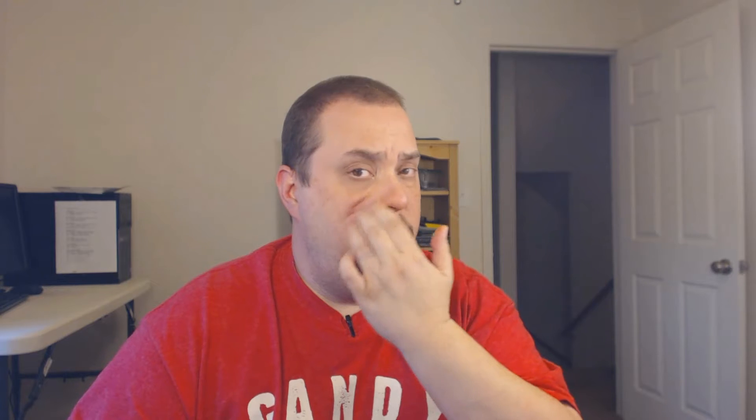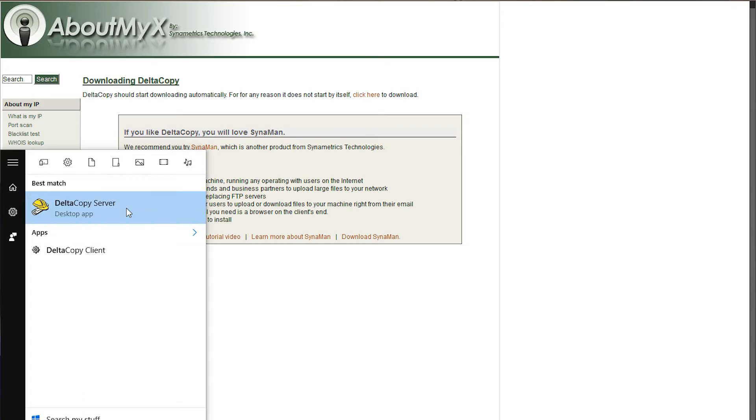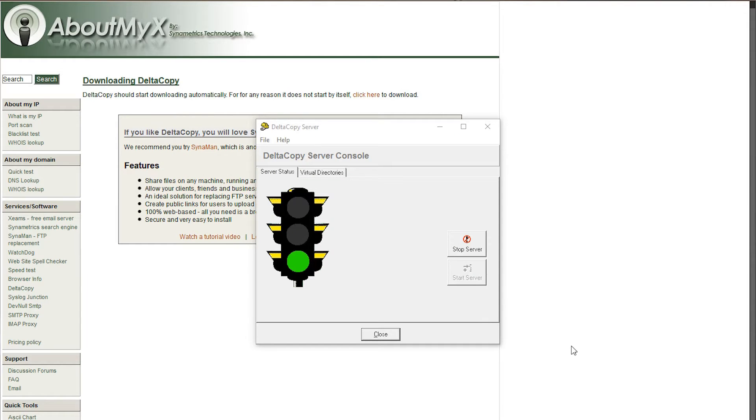Which one you use depends on the direction you're wanting to back up. If you're wanting to back up files from your Windows machine to your NAS for free server, which is what this video is about, then your Windows machine is going to act as the server because it's going to be serving the files to the NAS.